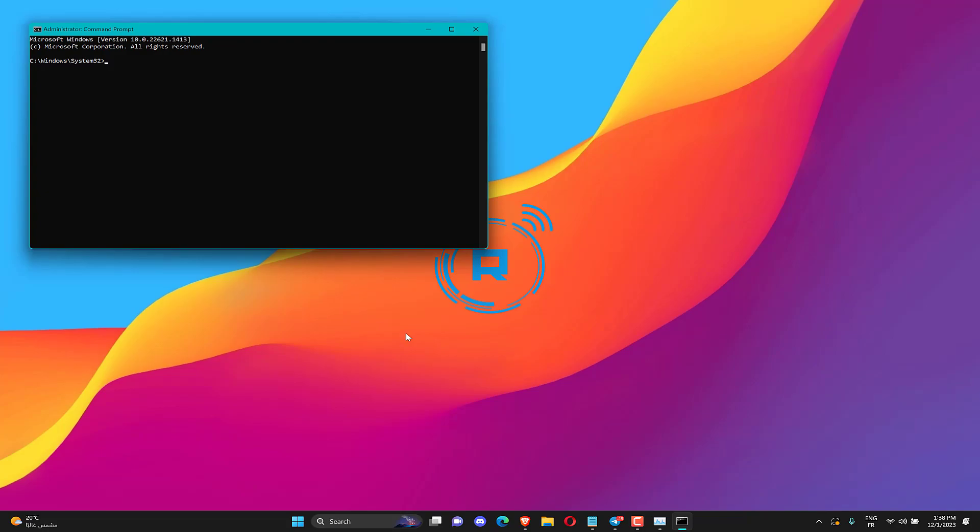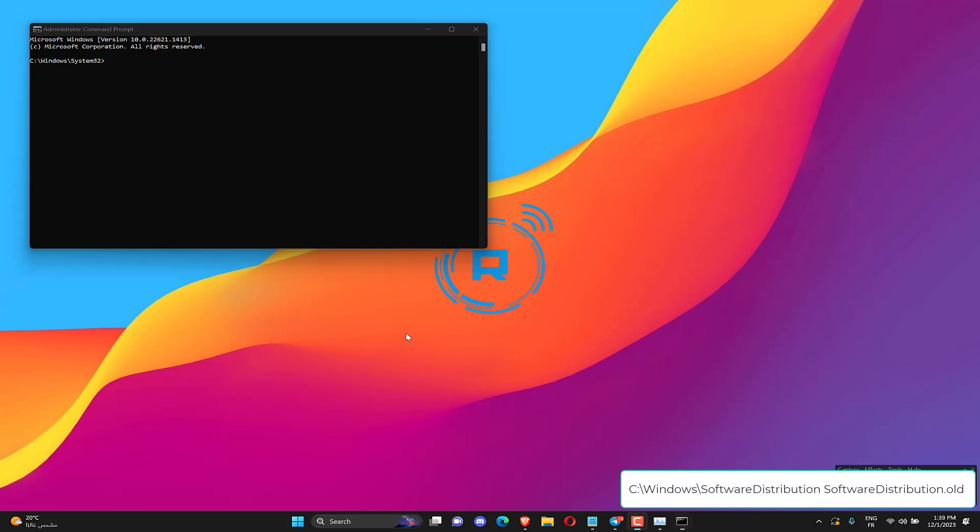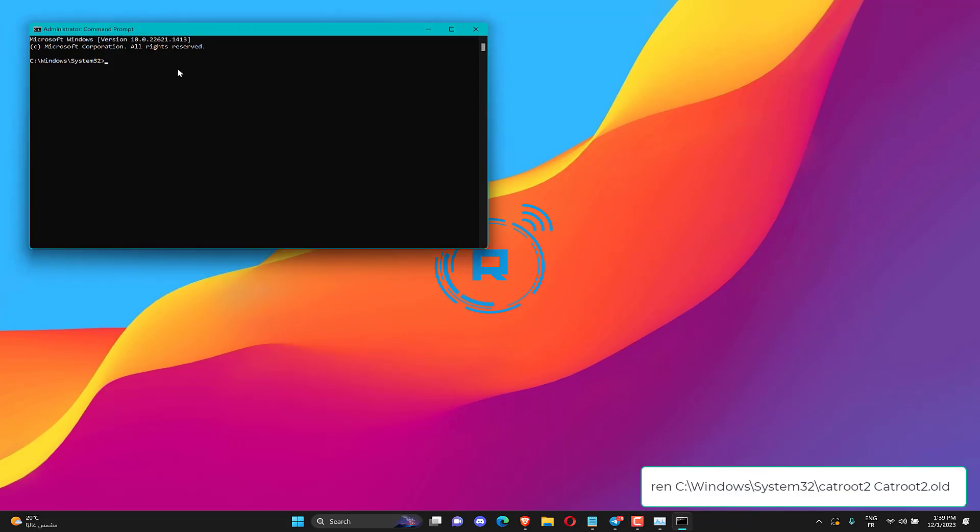Next, input the below command and press Enter. That command will rename Software Distribution to Software Distribution Old. Then type the next command and press Enter.